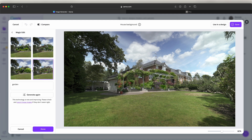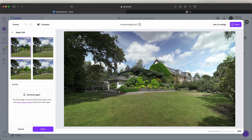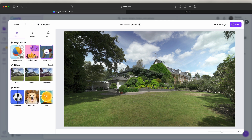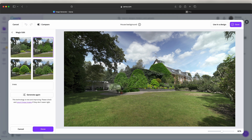You can see the different images it's created. It may take a few goes to get rid of the house completely, but it does a pretty good job of creating a usable image. You can also click Done and then use the Magic Eraser tool again to keep removing more of the image, until you've removed the house from the image.